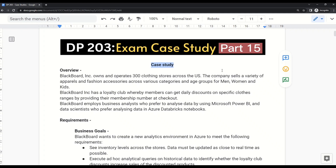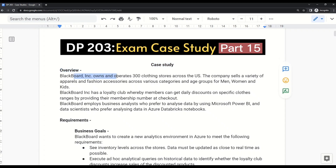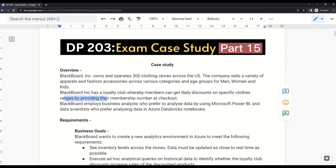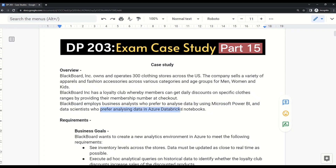As mentioned, any case study starts with an overview. Blackboard Incorporations owns and operates 300 clothing stores across the US. The company sells a variety of apparel and fashion accessories across various categories and age groups for men, women, and kids. Blackboard Incorporation has a loyalty club whereby members can get daily discounts on specific clothing ranges by providing their membership number at checkout. Blackboard employs business analysts who prefer Microsoft Power BI and data scientists who prefer Azure Databricks notebooks.